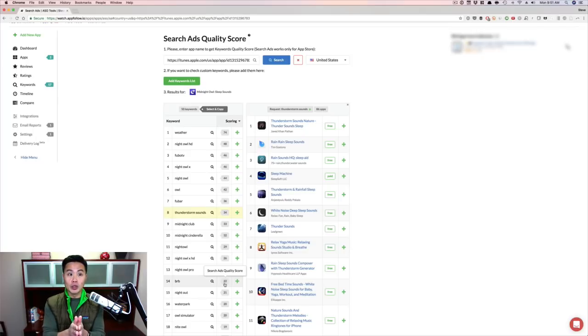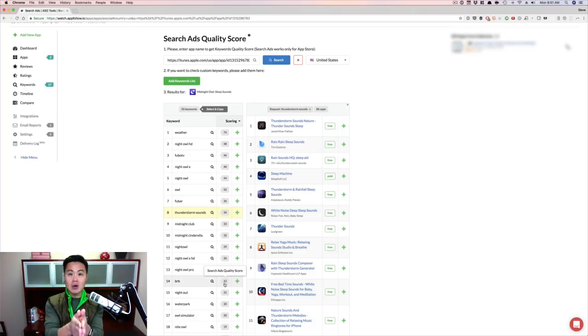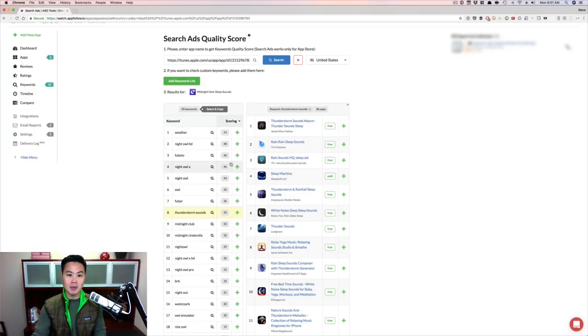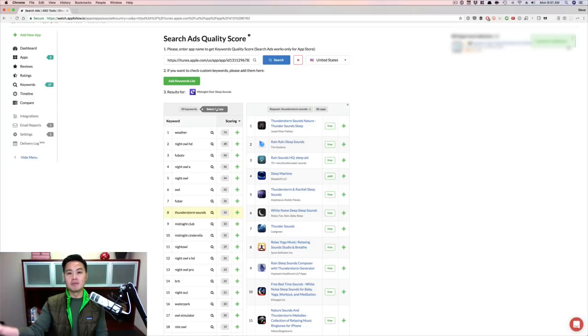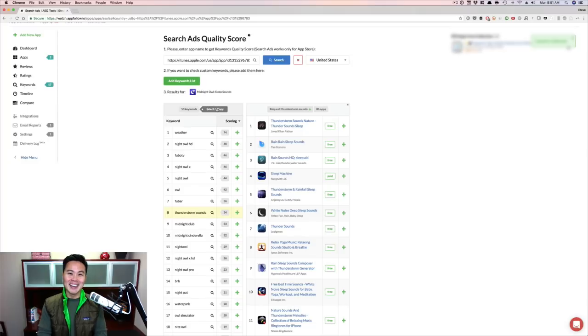So really cool tool with AppFollow. I've been using them now instead of going to Search Ads because I can easily pull all these keywords. I can just hit copy and paste, boom, and then plug it into my crazy spreadsheet that you guys have seen probably as well. Alright guys, hope that was useful.